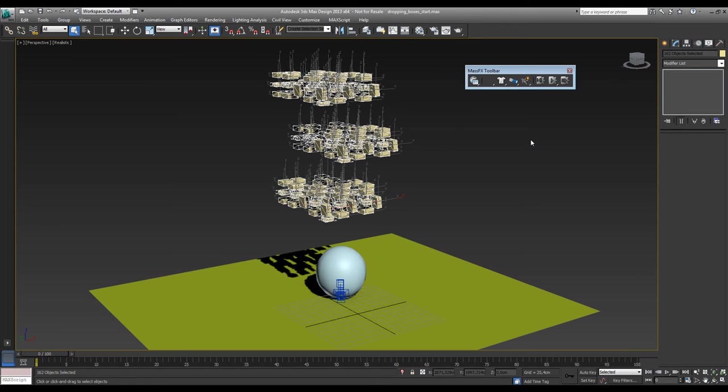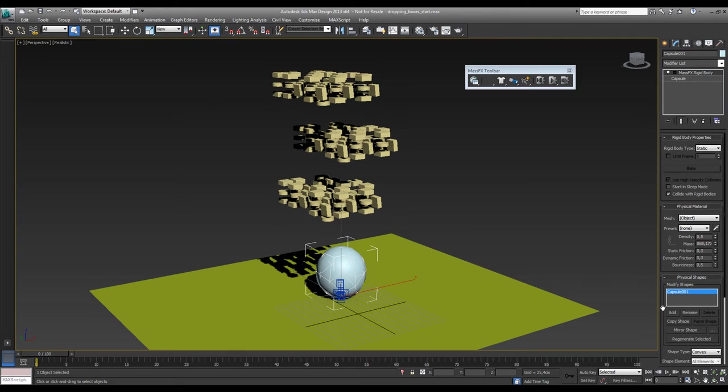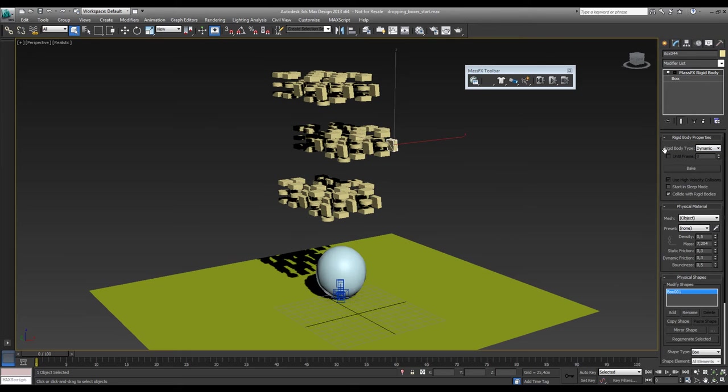So you put those on and now you can see this one has a MassFX rigid body modifier on it and it's set to static and all these packages in one go are set to dynamic same rigid body one.